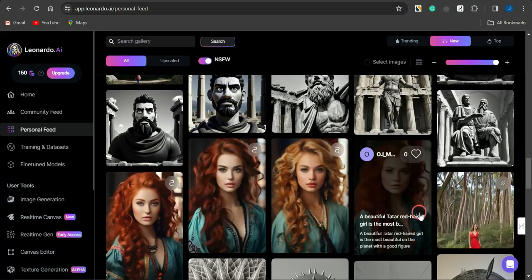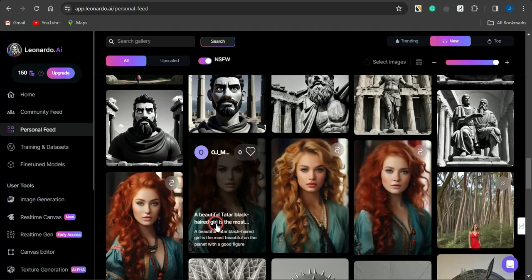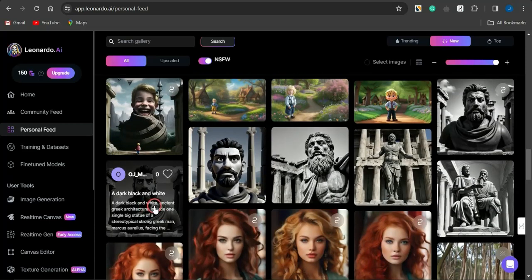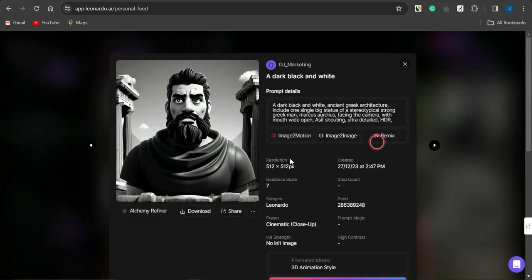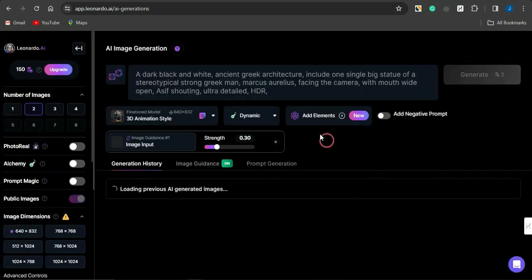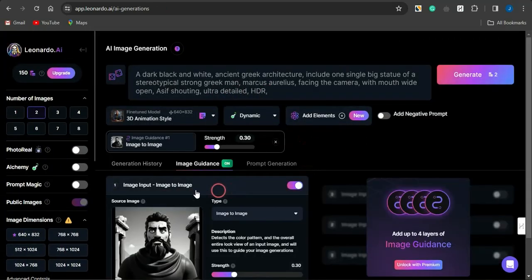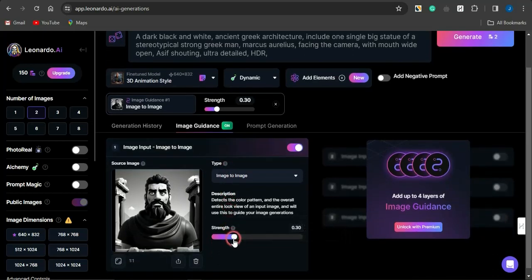Suppose you want to create a consistent character and you've already created an initial image of the character — you want to utilize that to create other variations. I'm going to come to this section, click on an image, and then click on 'Image to Image.' Once you select that, this image will be used as guidance for creating the next set of images, and you can increase the strength of how strictly that image will direct the color pattern and overall look of the generated image.